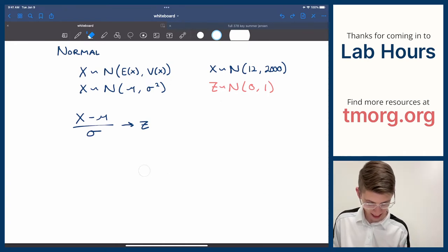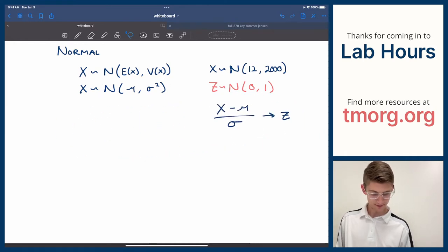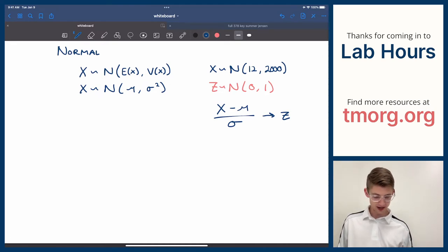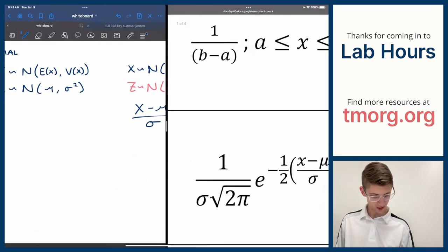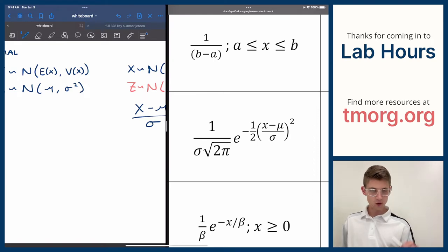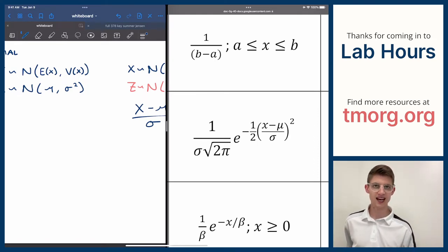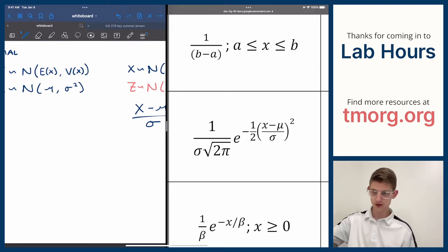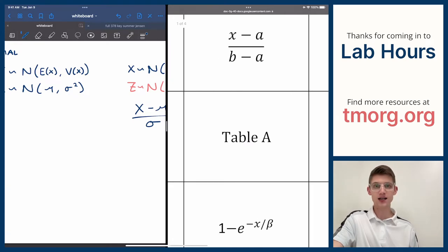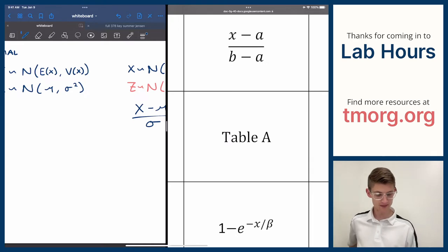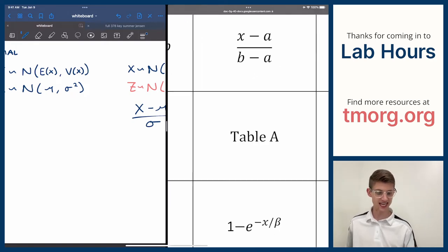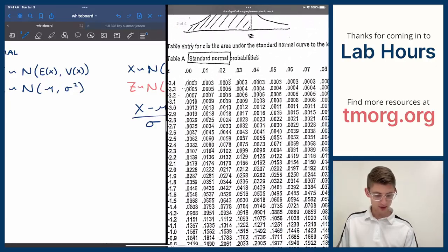Why standardize? The PDF of the normal random variable has e raised to a negative power with a squared term inside — it's extremely difficult to integrate, and in fact finding a closed-form formula for the CDF is not possible with our current mathematics. So instead of integrating, we use a table — computed by computers — to find probabilities for the standard normal.